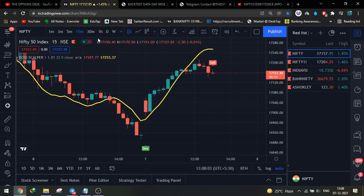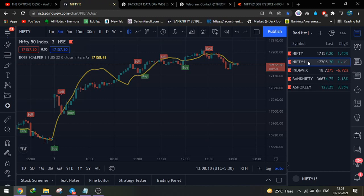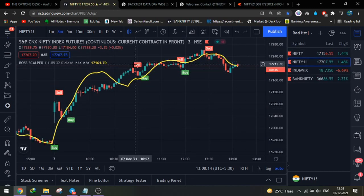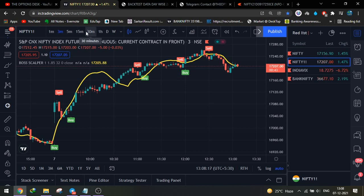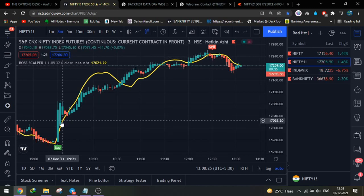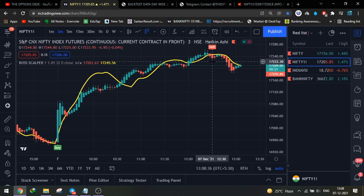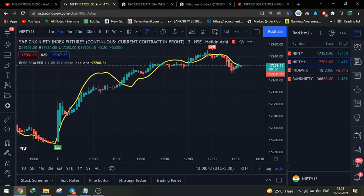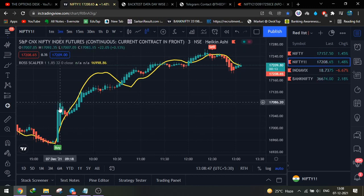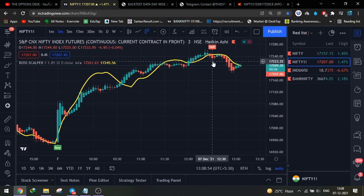For taking buy and sell trades, use a 3-minute chart of Nifty Futures — not the spot. Apply the Heikin-Ashi candlestick pattern. Every trade will have a 2–3 point buffer. When a buy signal appears, the high must be broken by more than 2–3 points. For a sell signal, the low must be broken by more than 2–3 points. For a buy trade, the candle entry is 2–3 points above the signal candle high; for a sell, it is 2–3 points below the low.